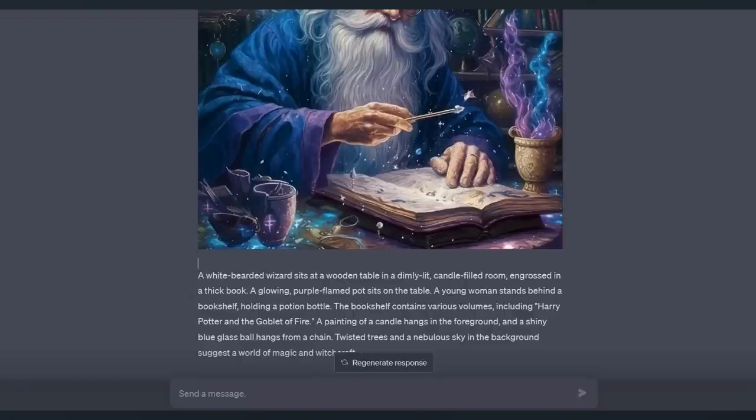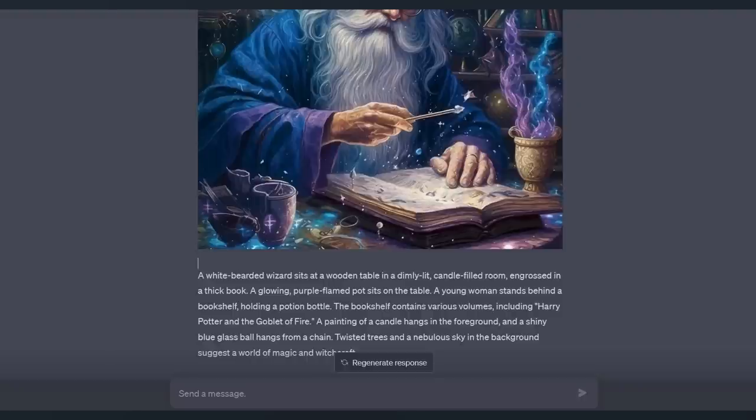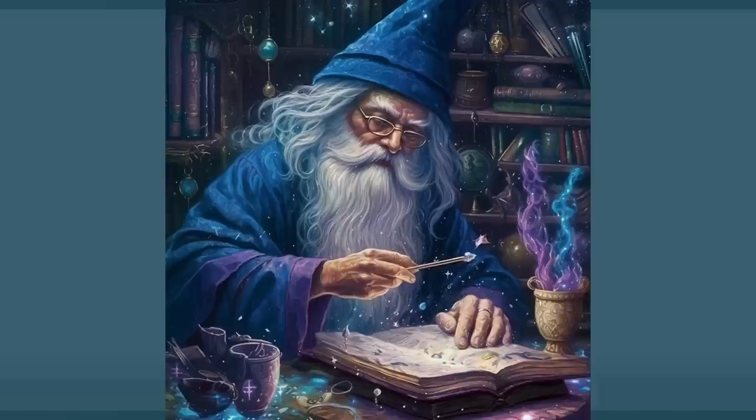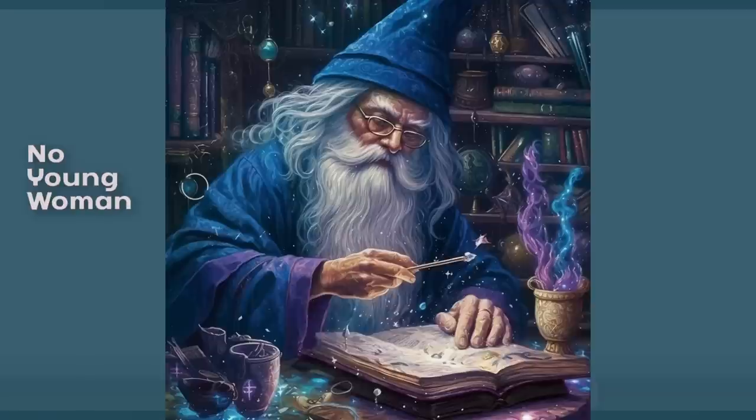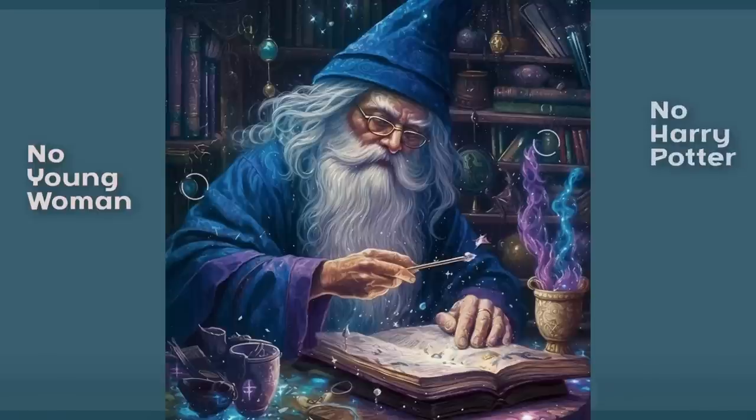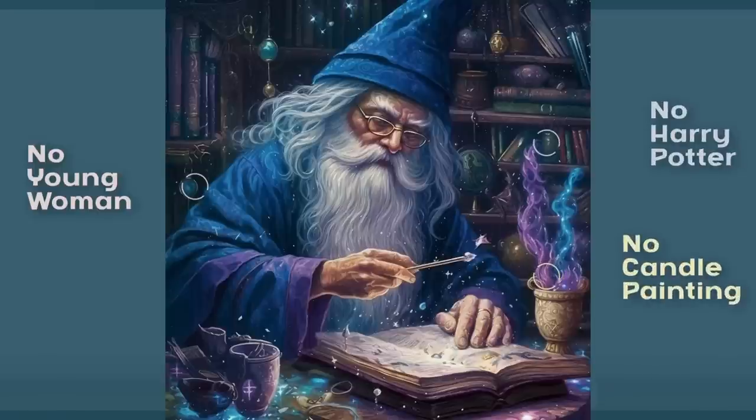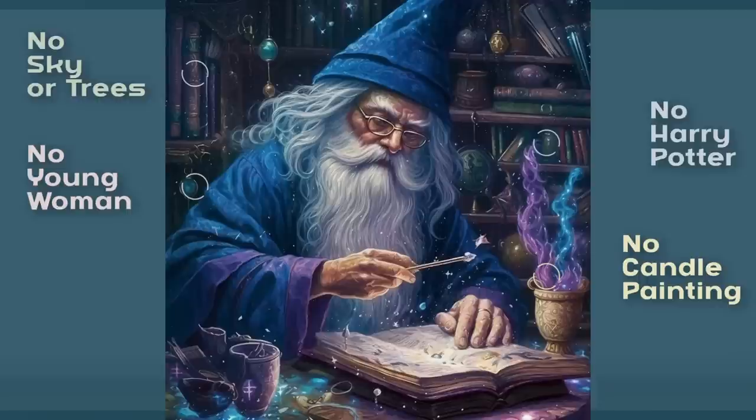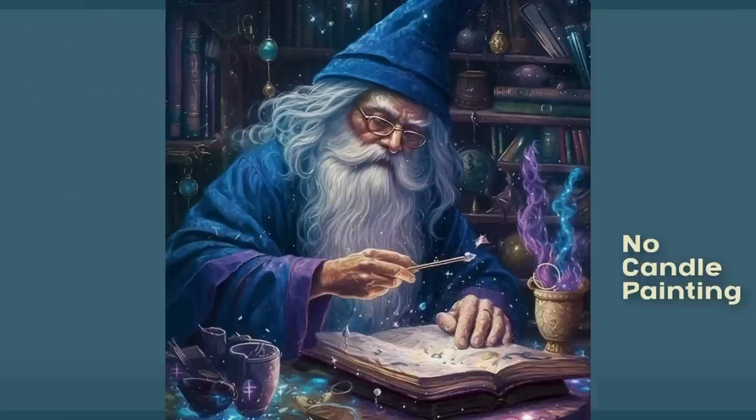This is an image I did of a wizard just sitting at a table reading a book by the light of his wand. A white bearded wizard sits at a wooden table in a dimly lit candle filled room engrossed in a thick book. That is all correct. A glowing purple flamed pot sits on the table. Correct. And here's where it goes completely off the rails. A young woman stands behind a bookshelf holding a potion bottle. The bookshelf contains various volumes including Harry Potter and the Goblet of Fire. A painting of a candle hangs in the foreground and a shiny blue glass ball hangs from a chain. Twisted trees and a nebulous sky in the background suggest a world of magic and witchcraft. So basically from the second sentence on it made that entire thing up more or less.